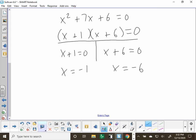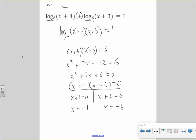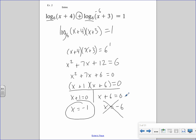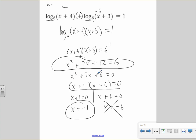Do they work back in the original? If I put negative 1 back in: negative 1 plus 3 is 2, so I can take the log of 2 — that's okay. And negative 1 plus 4 is 3 — I can take the log of 3, so x equals negative 1 is valid. But when I put negative 6 back in, negative 6 plus 3 is negative 3, and I'd be taking the log of a negative number, which I can't do. So x equals negative 6 is a solution to the quadratic but not to the log equation — that's the extraneous solution.